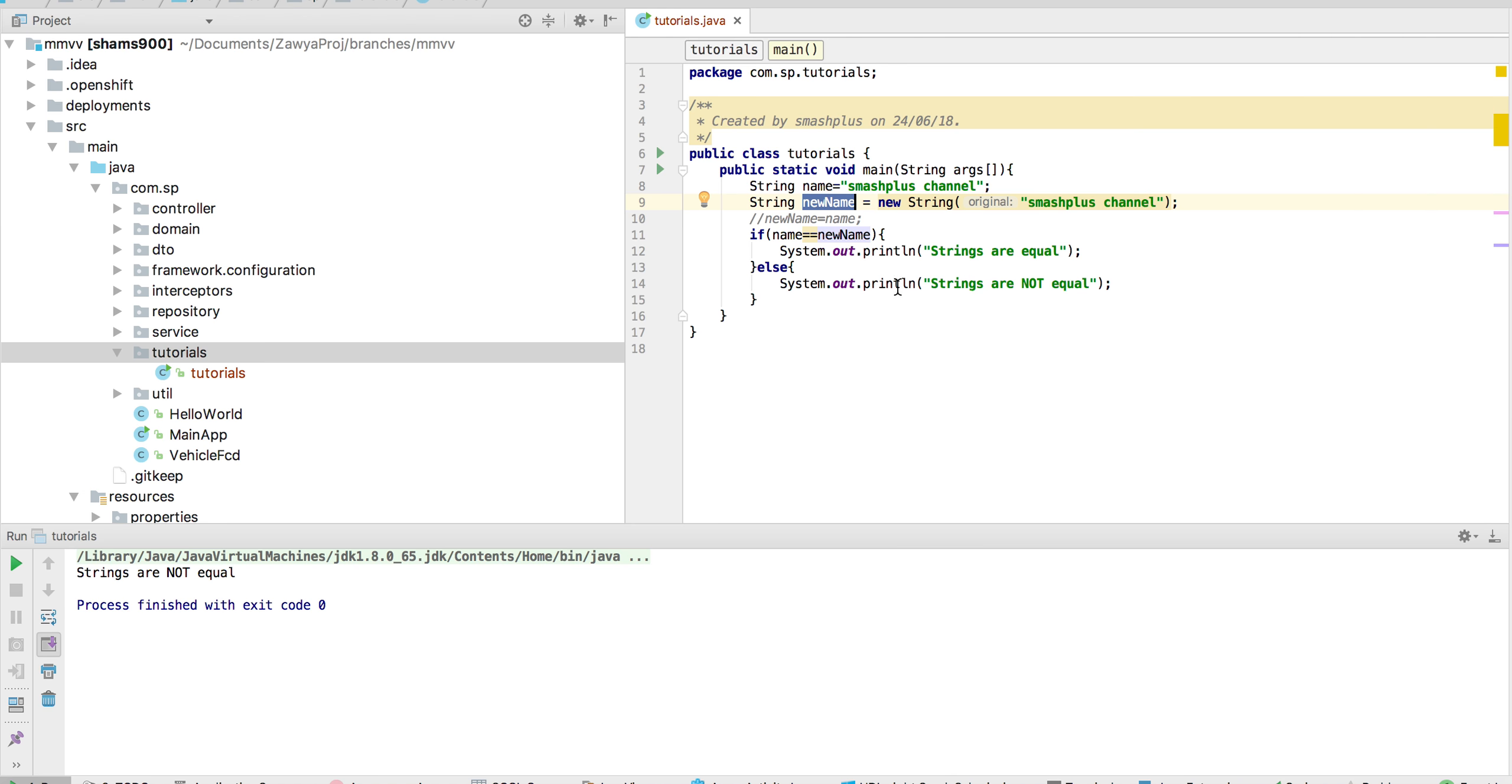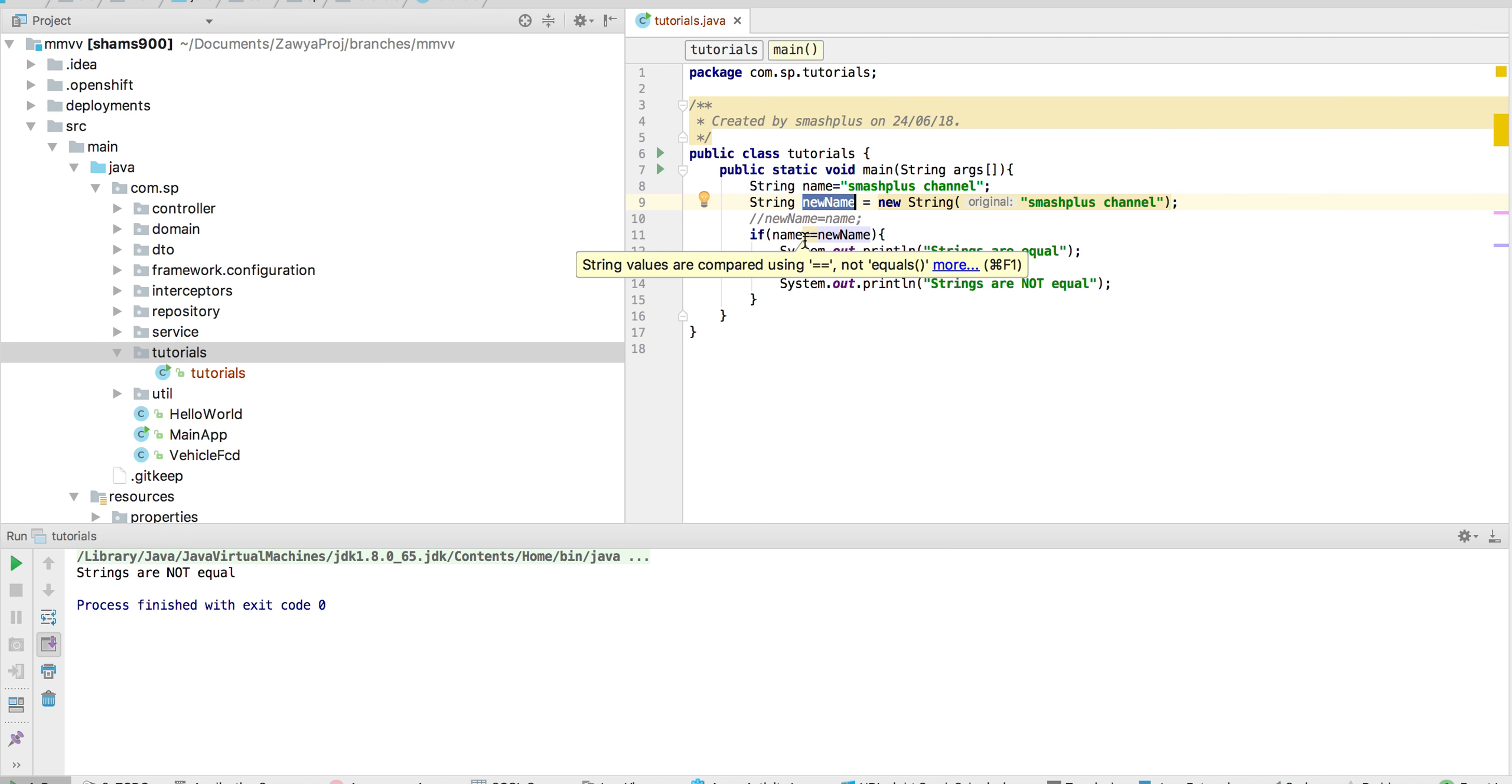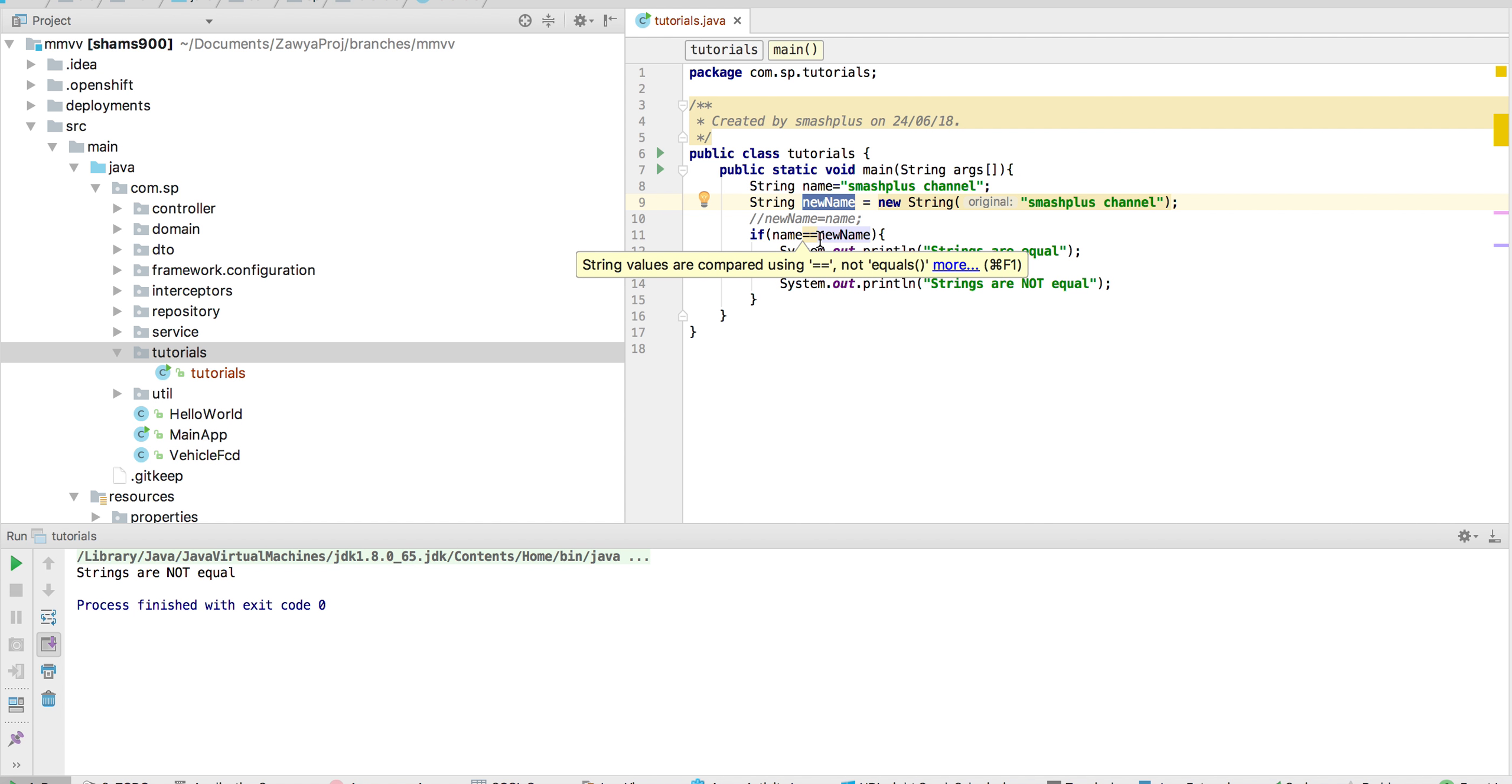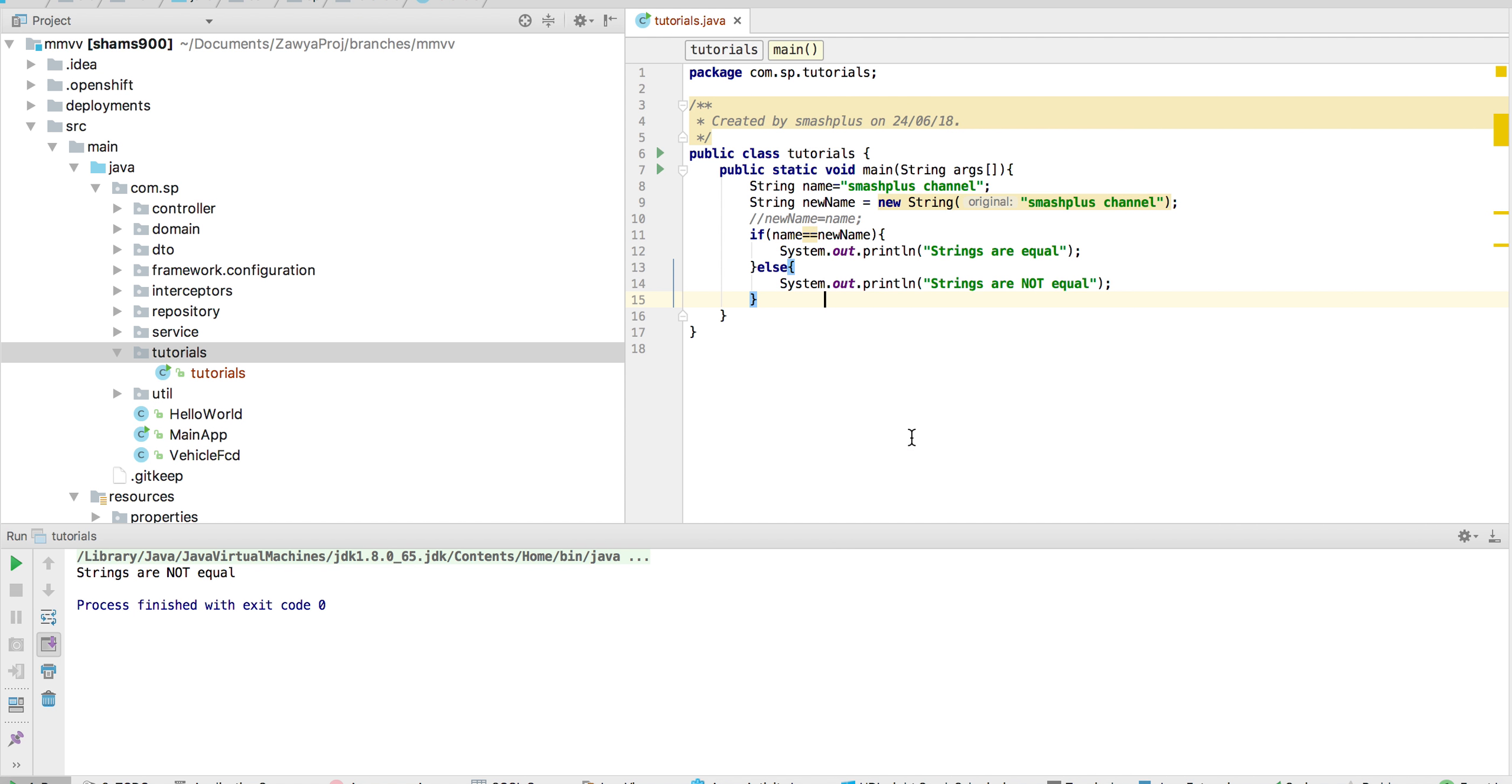the strings are not equal. Because when you're creating a new object with new String(), it is creating a new object. So when checking using the == comparison, it will show us it is not equal. So we can run and see that the strings are not equal.